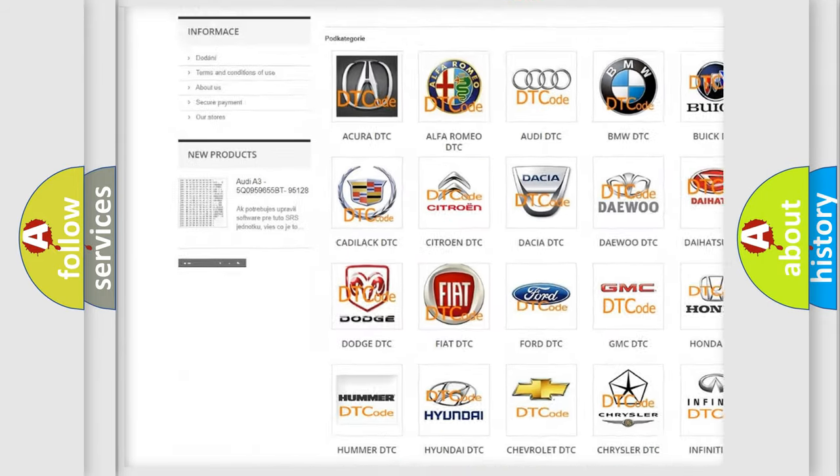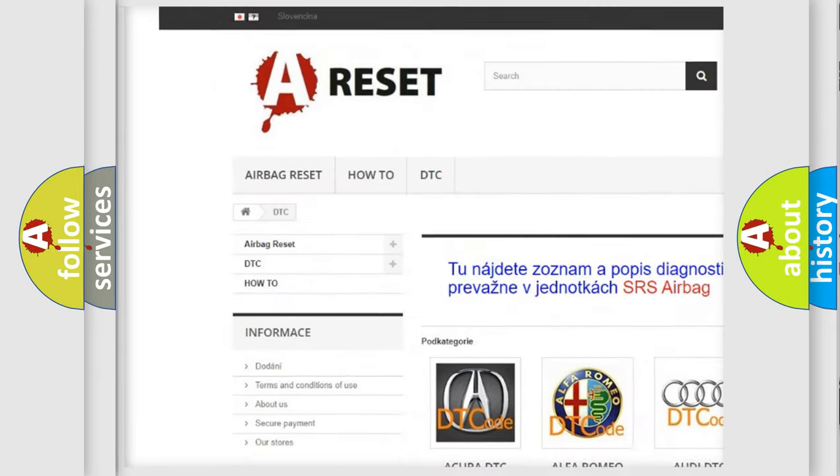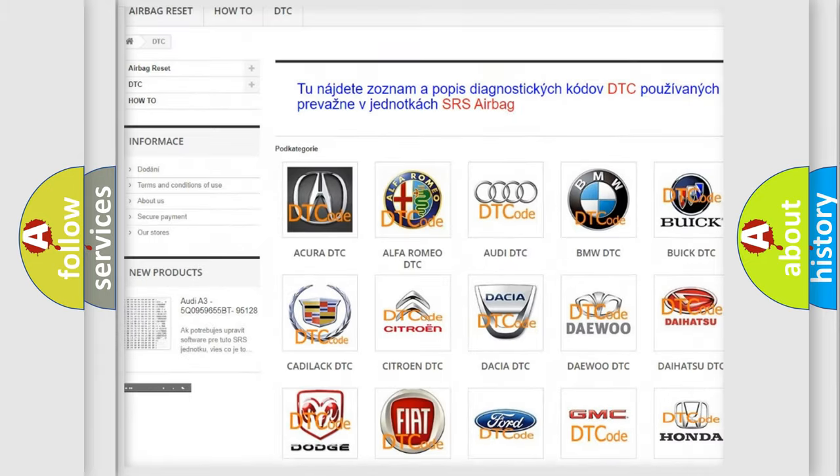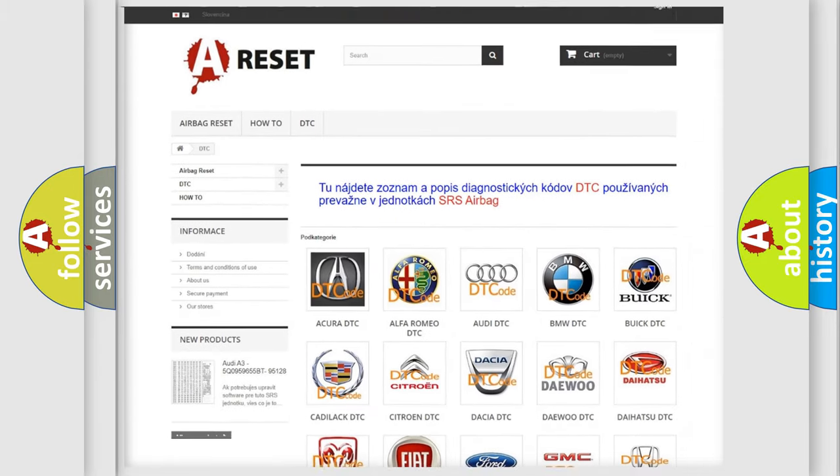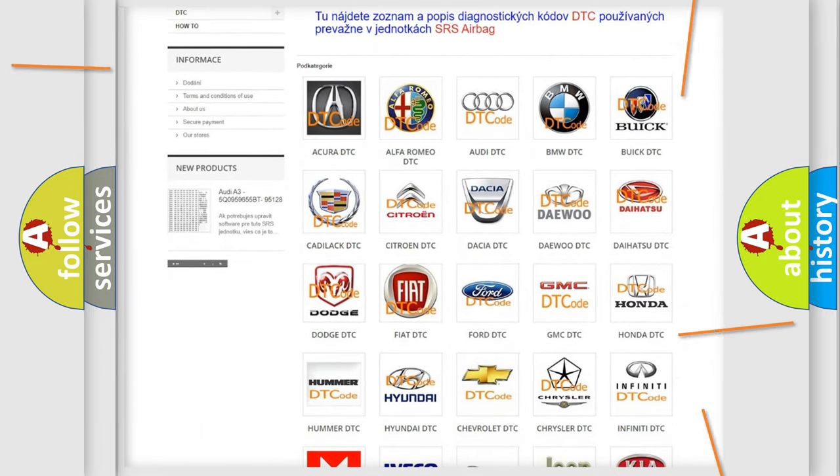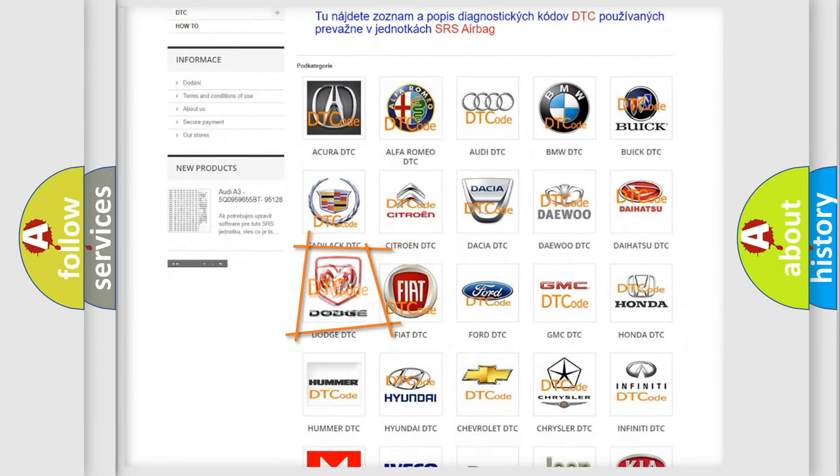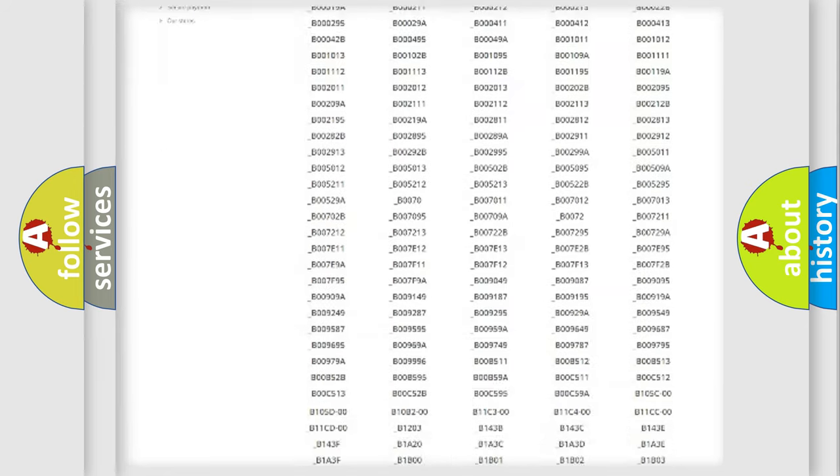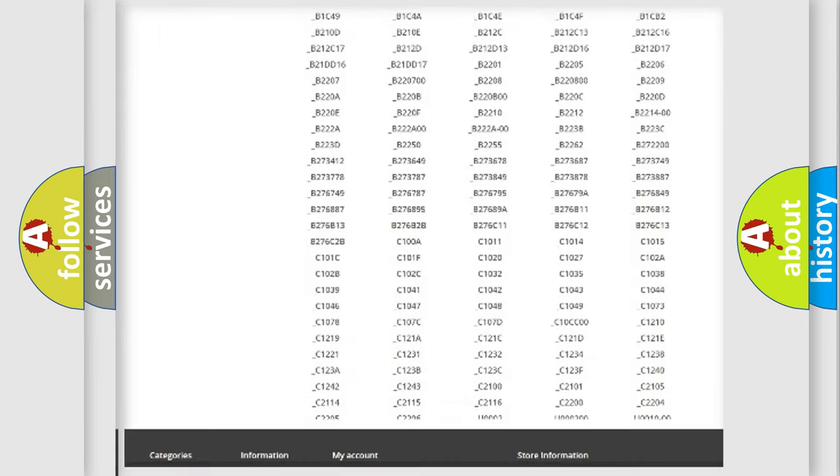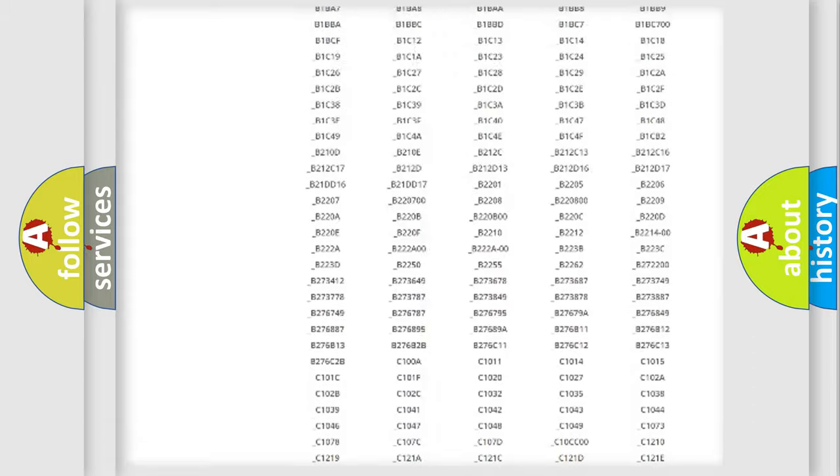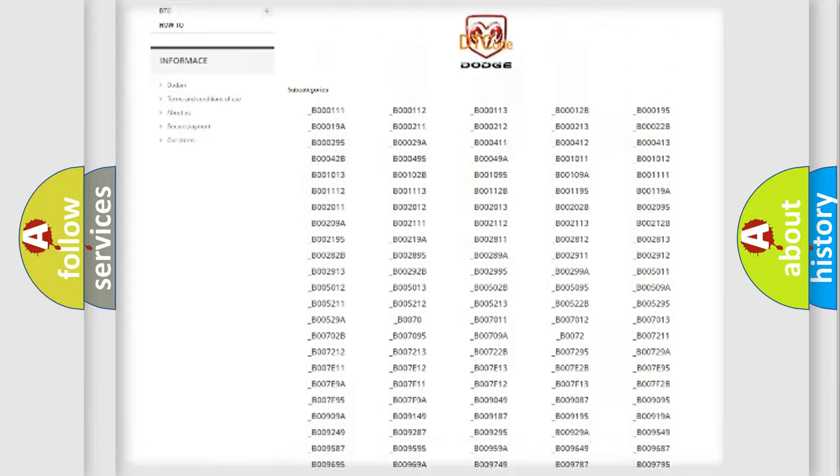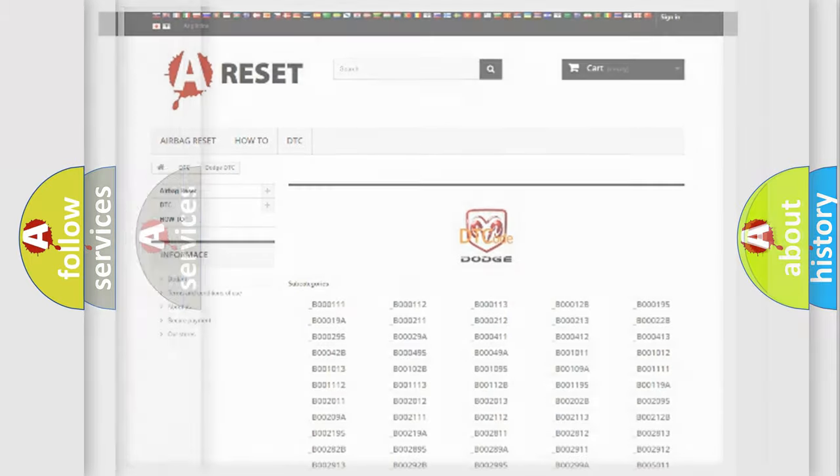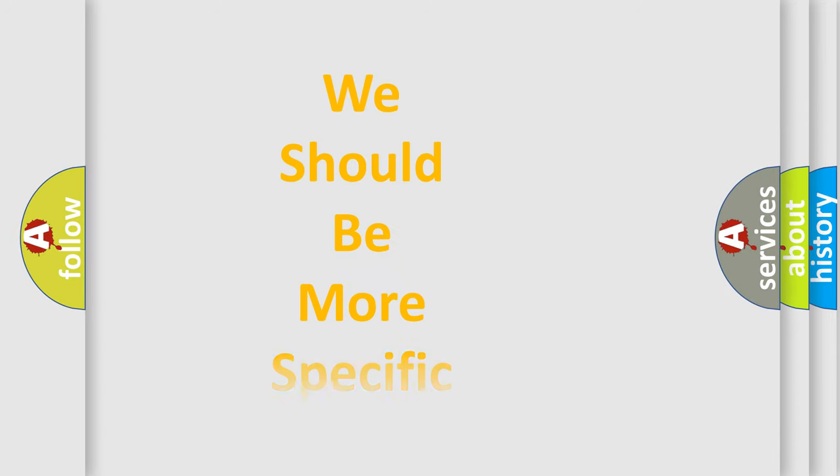Our website airbagreset.sk produces useful videos for you. You do not have to go through the OBD2 protocol anymore to know how to troubleshoot any car breakdown. You will find all the diagnostic codes that can be diagnosed in Dodge vehicles, also many other useful things.